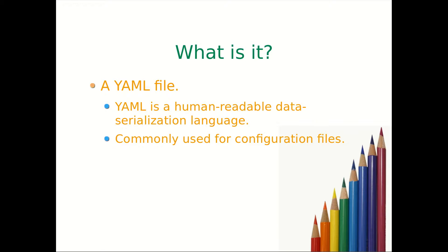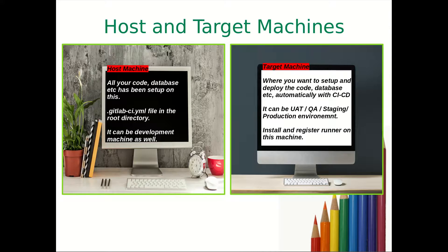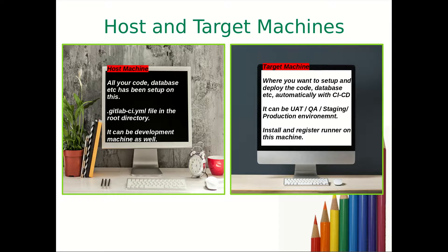Before proceeding further, I would like to provide an overview on what is host and target machine that I mostly refer in my videos.